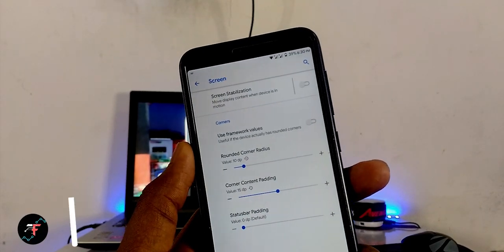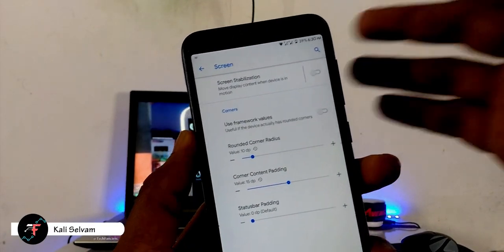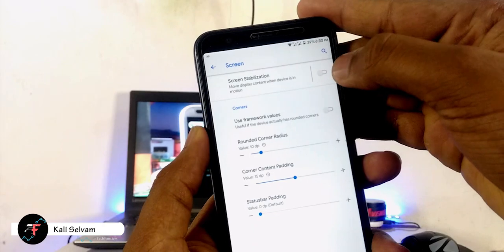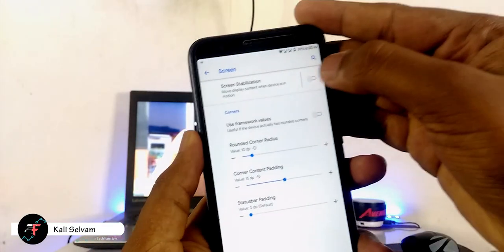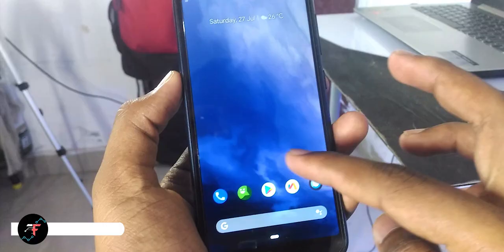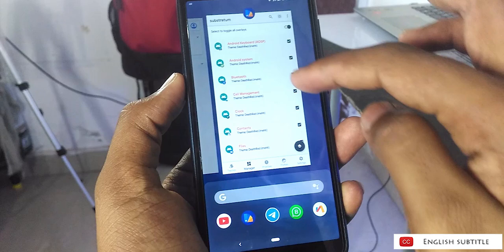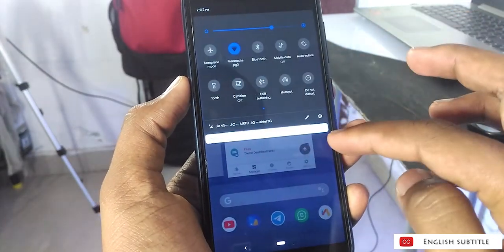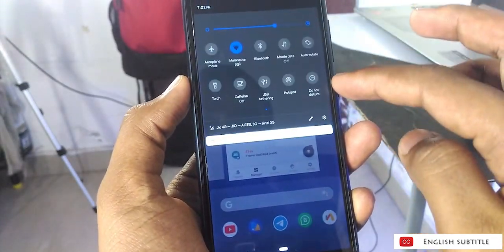Hey there, how's it going? This is Kali from TechFanciers. In this video, we will be seeing how to install Substratum theme engine on your phone and how to apply themes and layers.